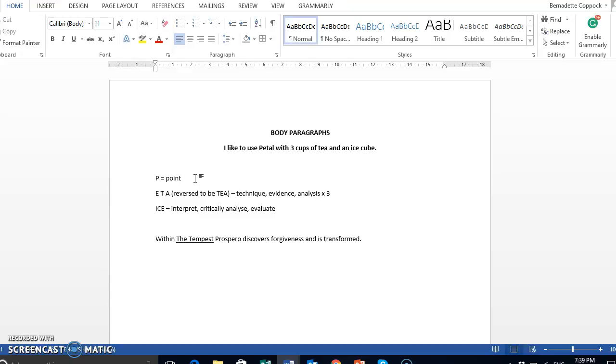So, for instance, if you said that the discovery of love and the discovery of forgiveness leads to transformations of the individual, then your topic sentence needs to be either the discovery of love leads to transformation or the discovery of forgiveness. You don't go straight into the text.